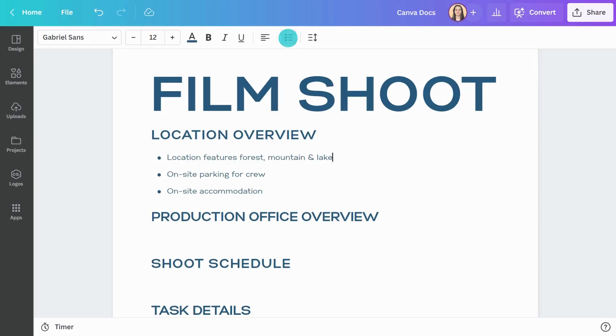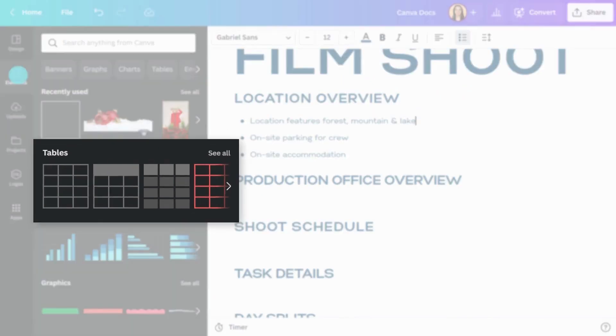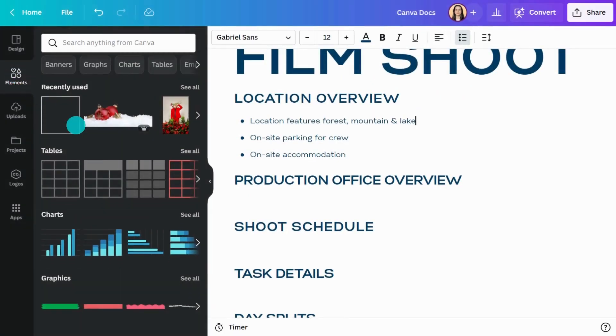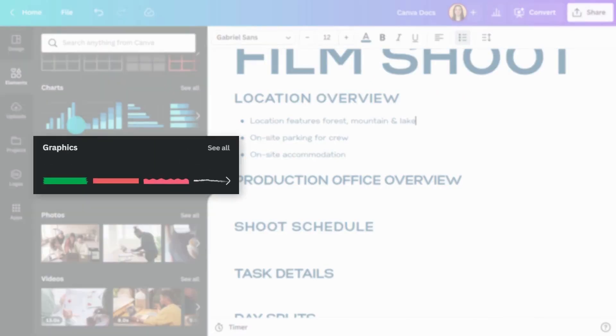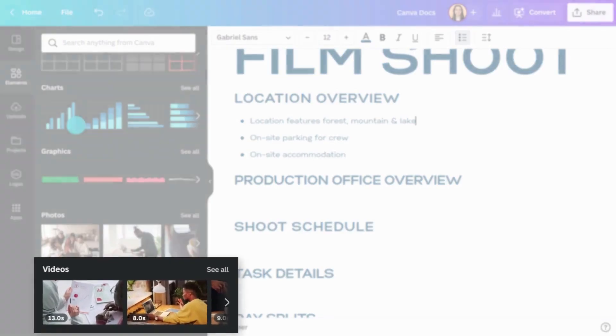In the Elements tab, you'll find tables, charts, graphics, photos, and videos.